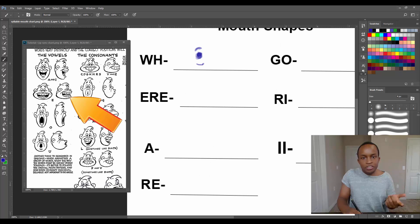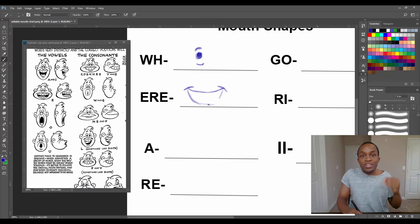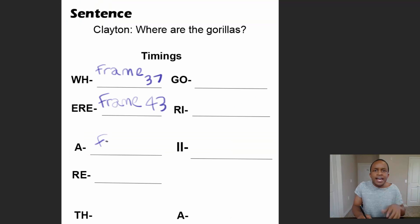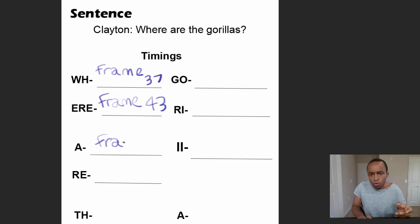After going through the chart, we will begin to animate our very own animated scene by drawing the mouth thumbnail and syllable charts. We will use these charts to guide us as we are animating our scene.